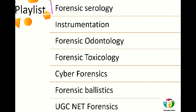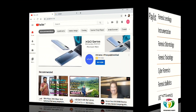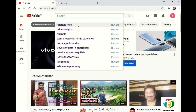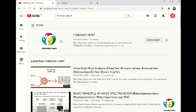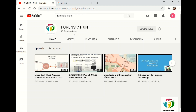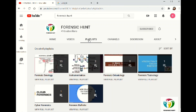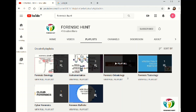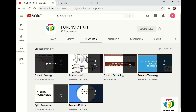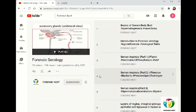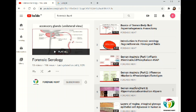These steps are very easy to follow. First, search for the YouTube channel you want to open — for example, if you want to open our channel Forensic Hunt, just search for it on the YouTube search bar and click on it. Now you have to click on the option of 'Playlist' and you can see all the videos of the given channel sorted as per their domain. Just click on whichever playlist you are interested in and start exploring it.